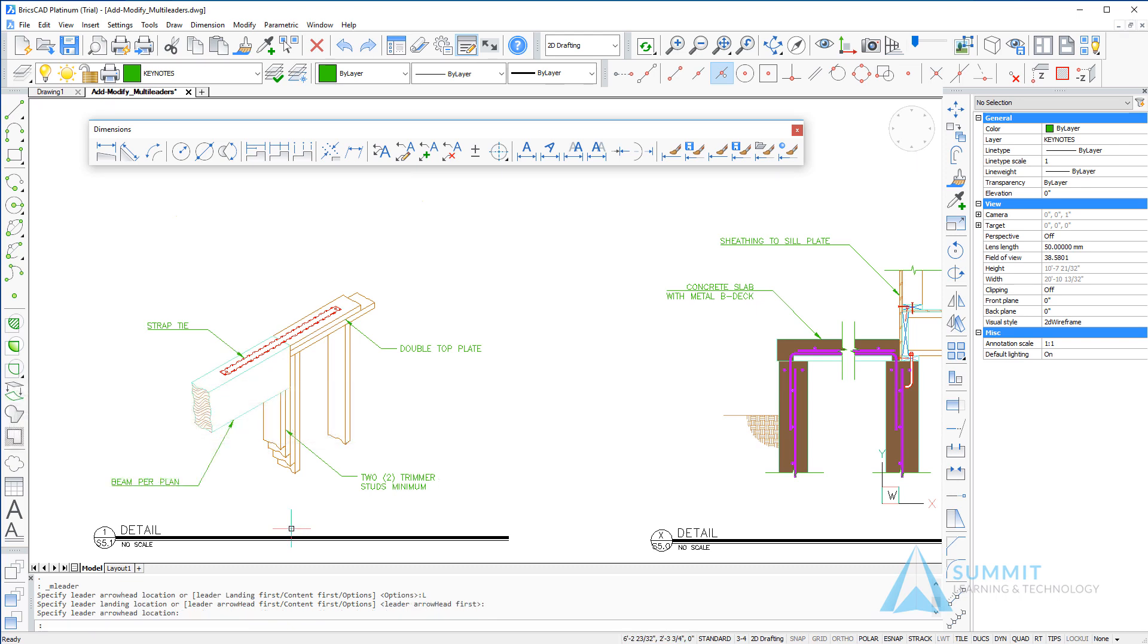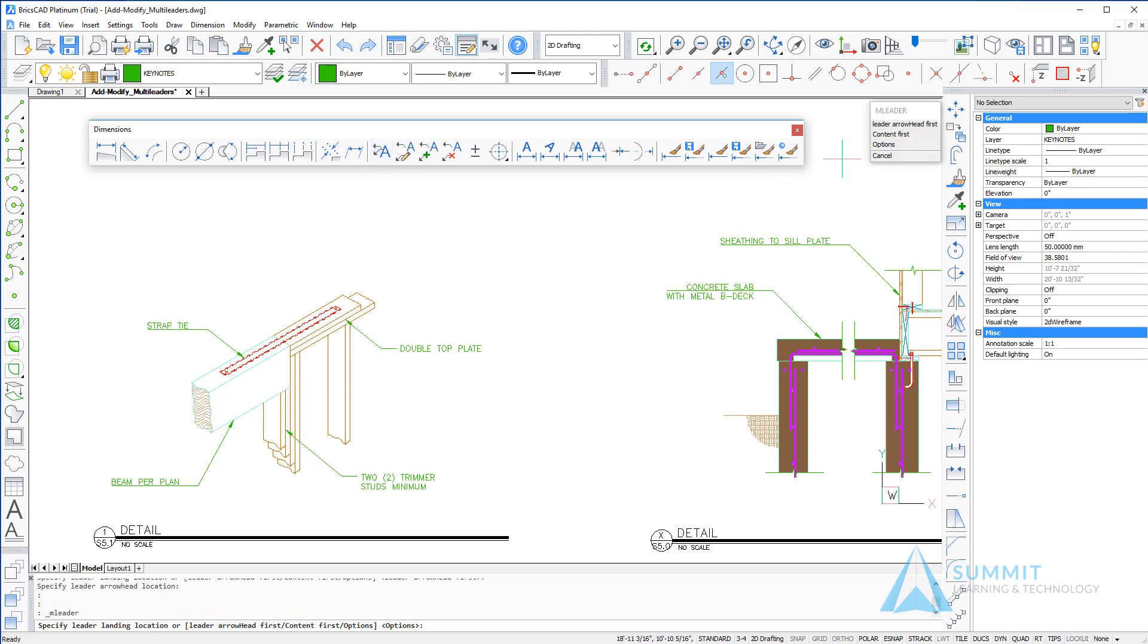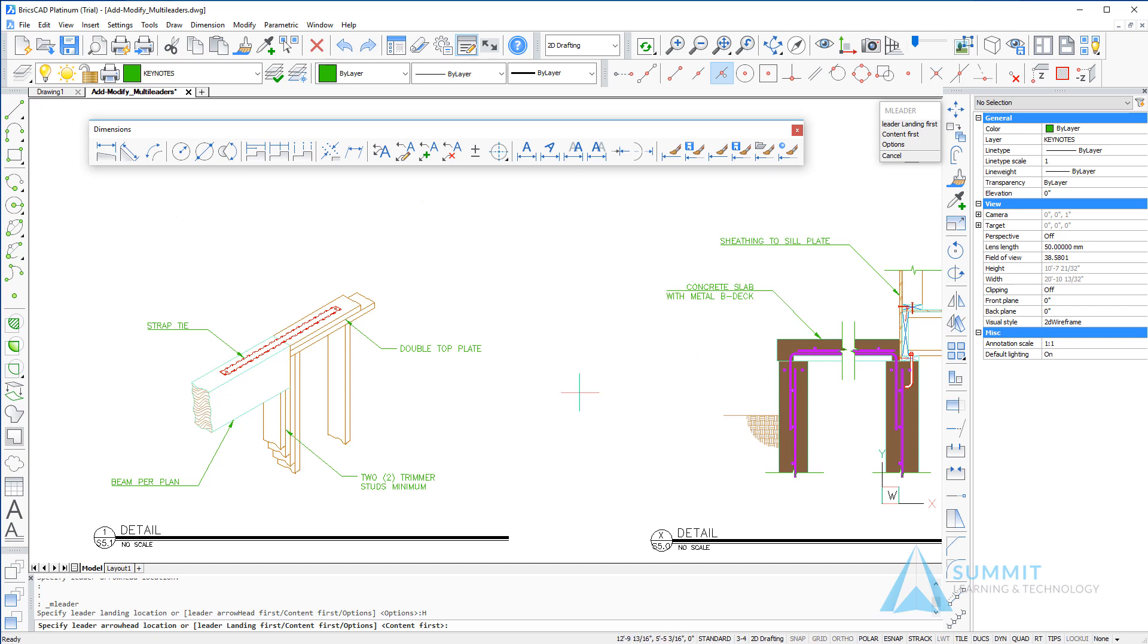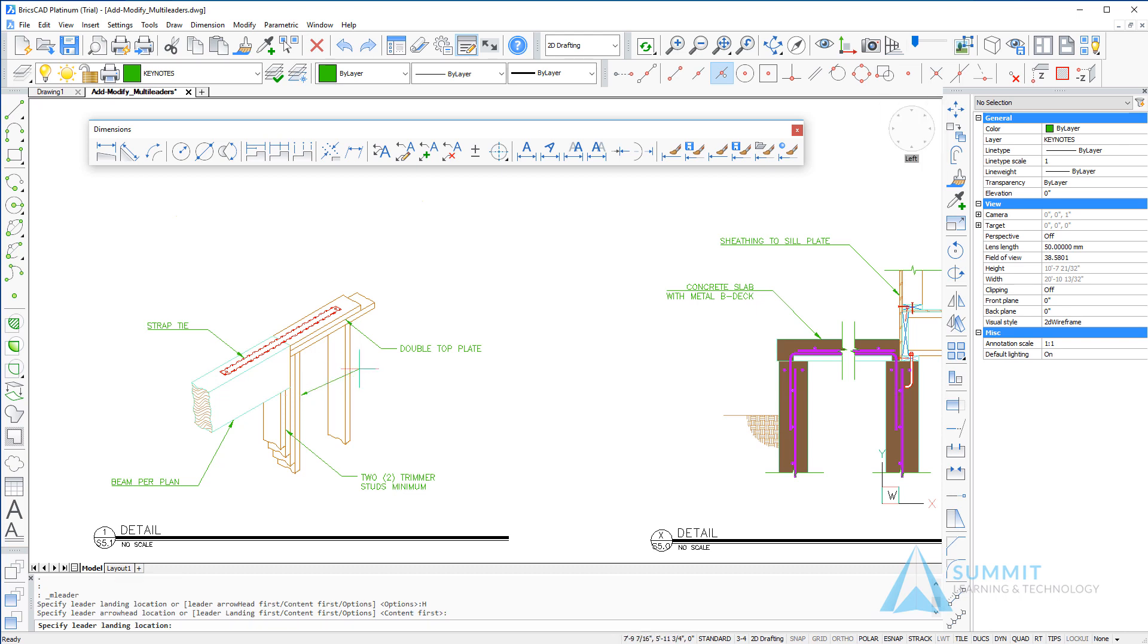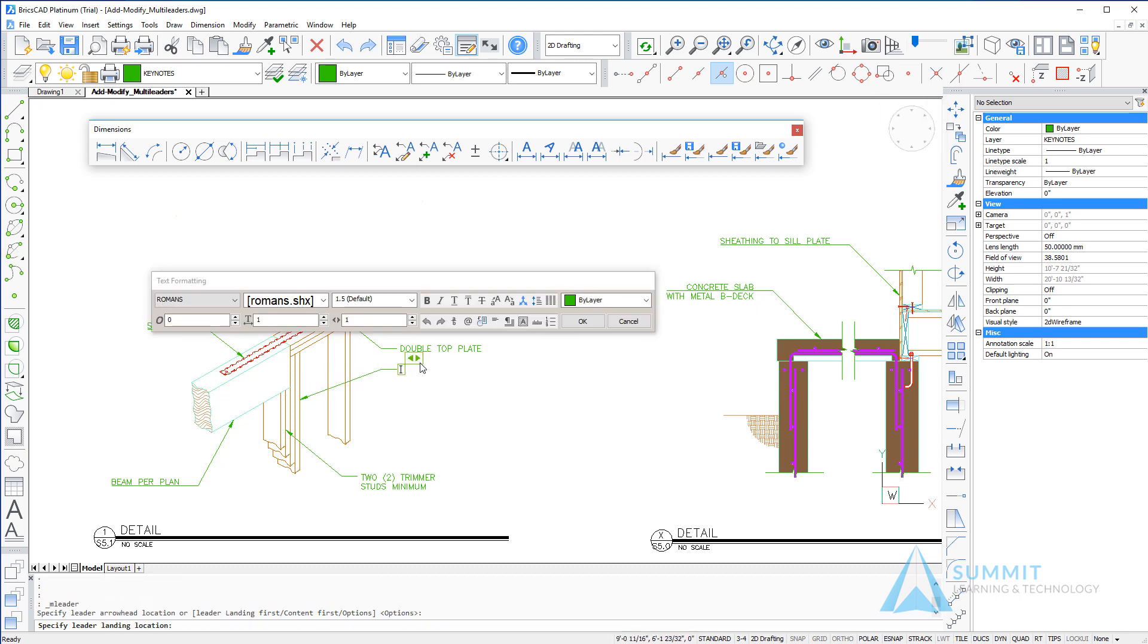That's just a different option or an order in which the leaders can be created. Switching back to the default leader arrowhead first option, we'll add another standard note. Again, notice how we're back using that option, leader arrow first. Here I'm simply dragging to determine the width of my text or the content area of my note.